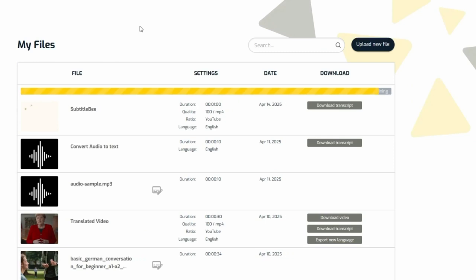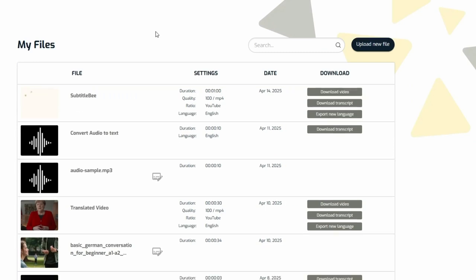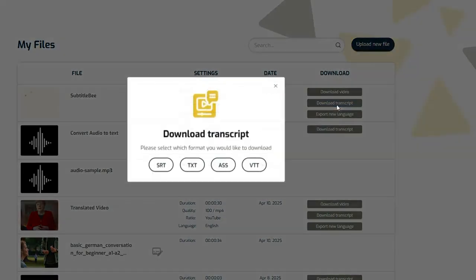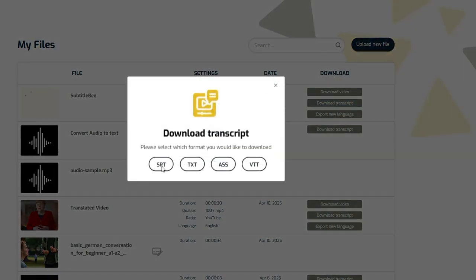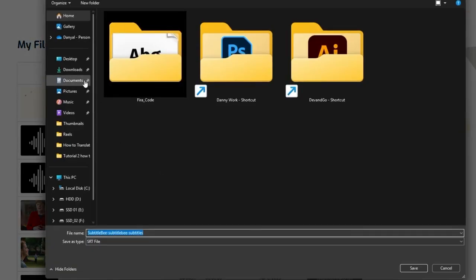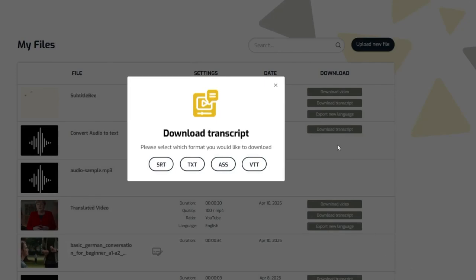On the next page, Subtitle Bee offers you more options, but to download the captions, click on Download Transcript. Select SRT. This will export the file in .SRT format.